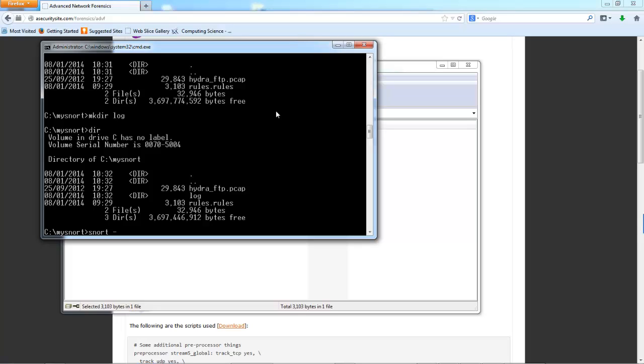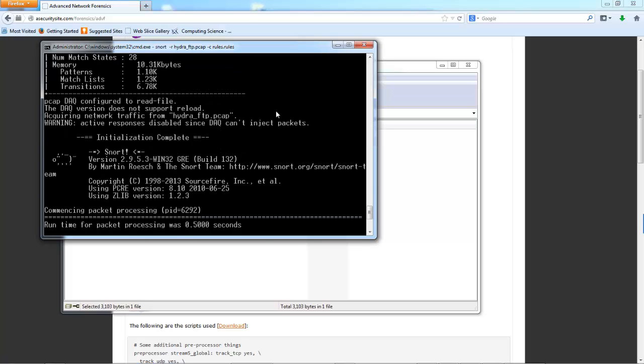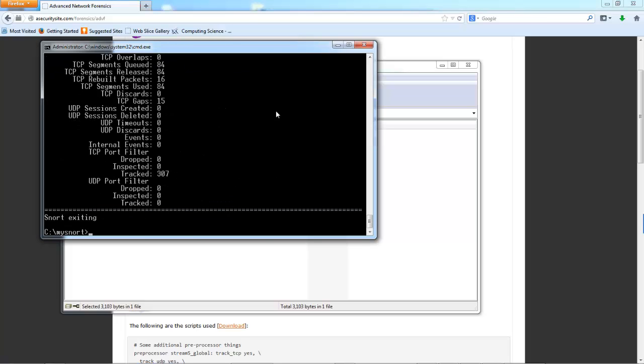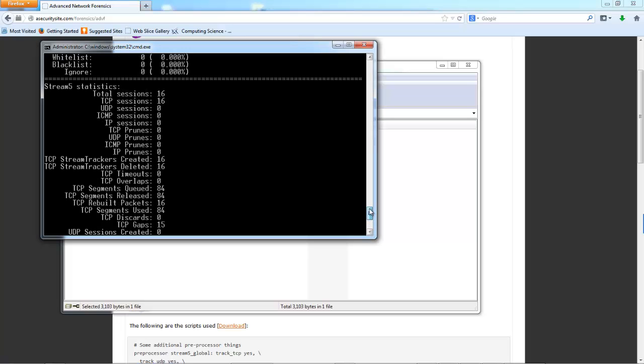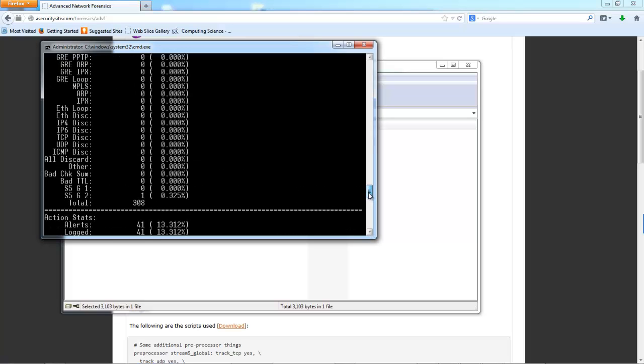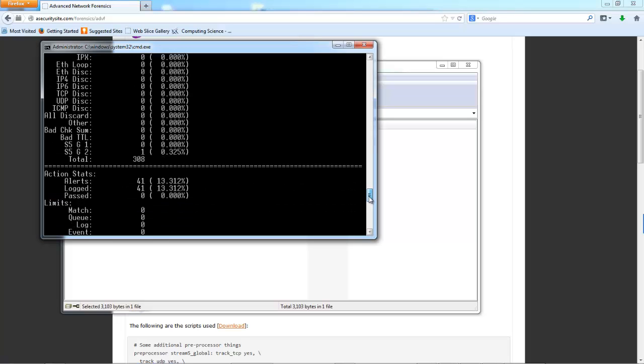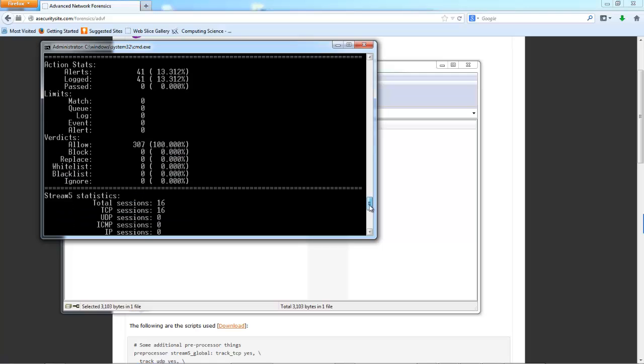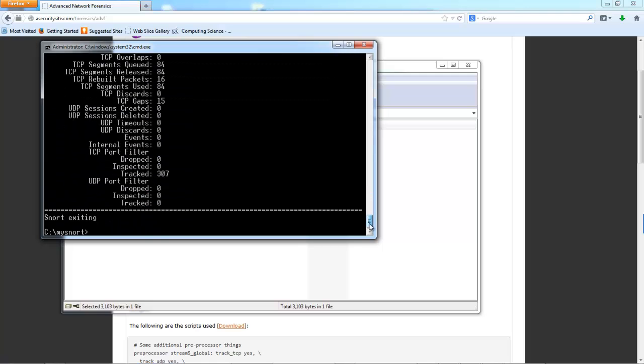And then we can run SNORT. We can then define the PCAP file. So let's do that one. And then we define the rules file. And that's it. As easy as that. So you can see 41 alerts in there.